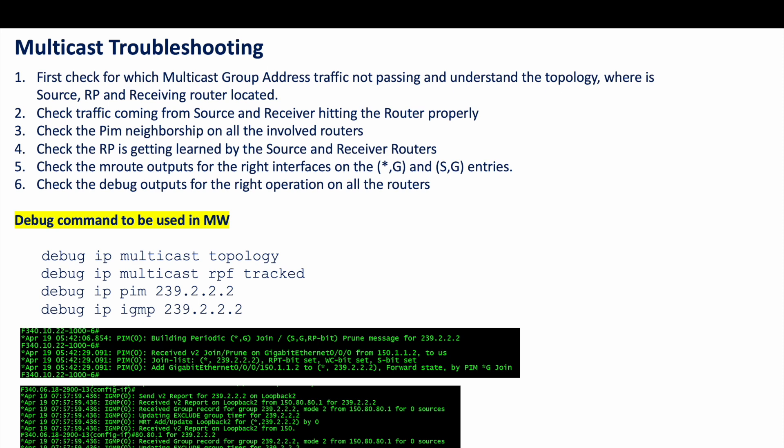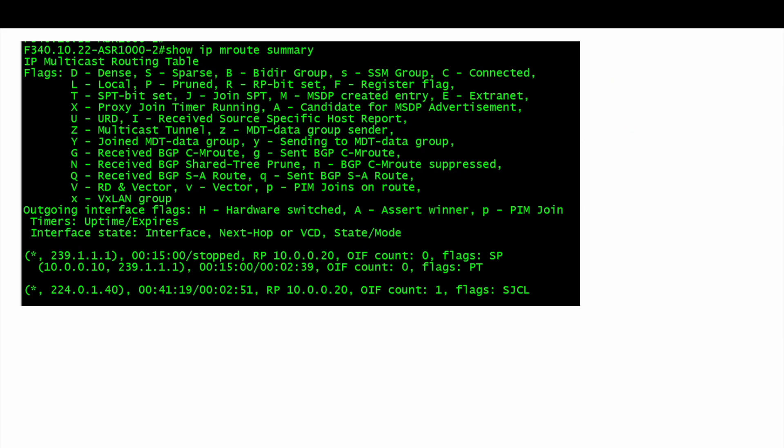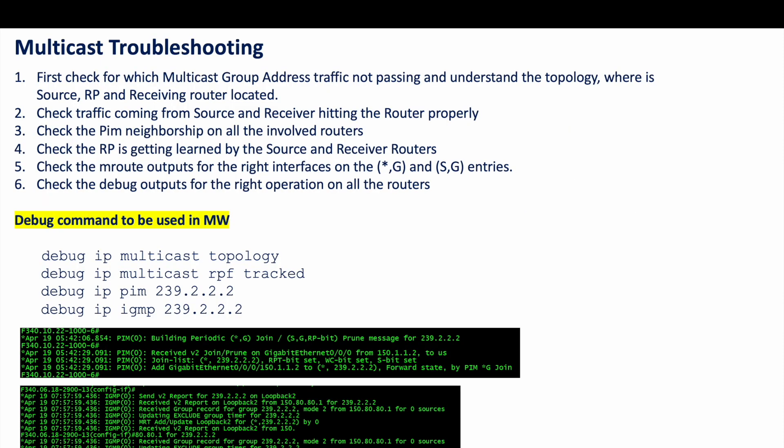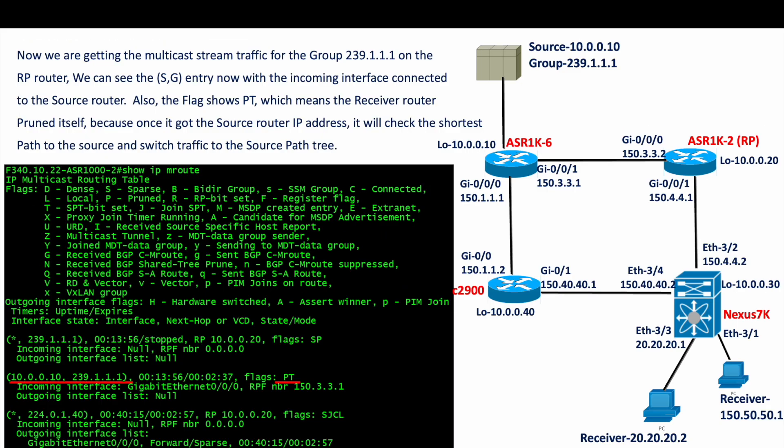For multicast troubleshooting, we first need to understand the problem statement. Most of the time the issue is that traffic for a particular group is not passing — when you run 'show ip mroute summary' on the last hop router you won't see any traffic rate or any entry at all. The first thing to check is which multicast group address is affected, understand the topology, and determine which source IP addresses are sending traffic for that group. In a real environment there can be multiple sources. Identify which source is sending traffic and which router that source is connected to.